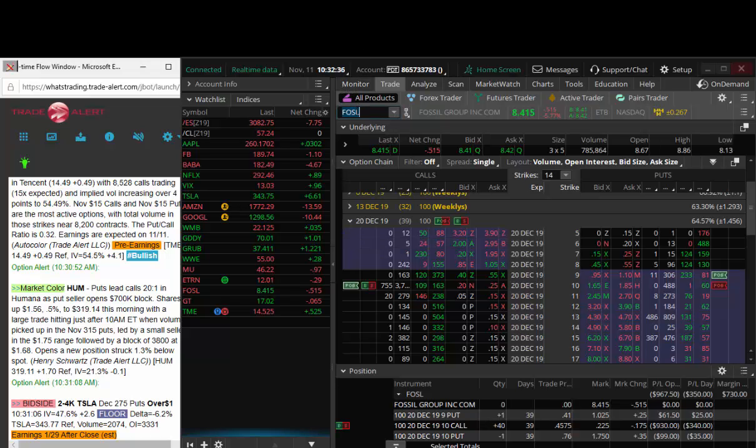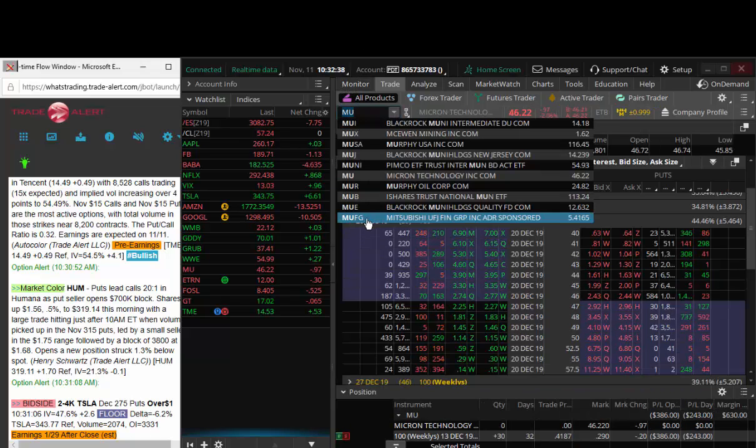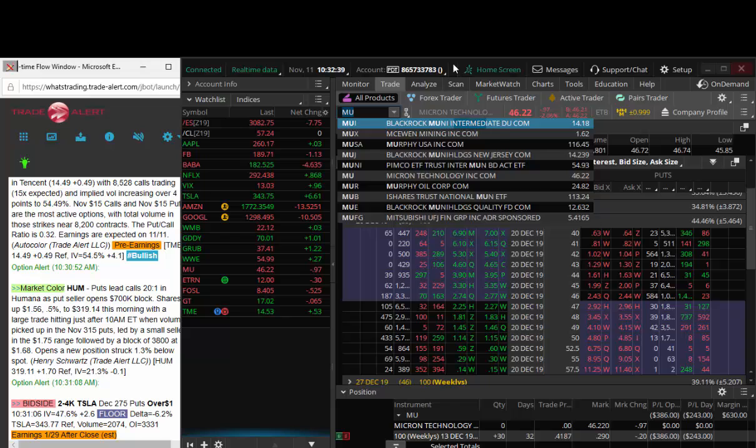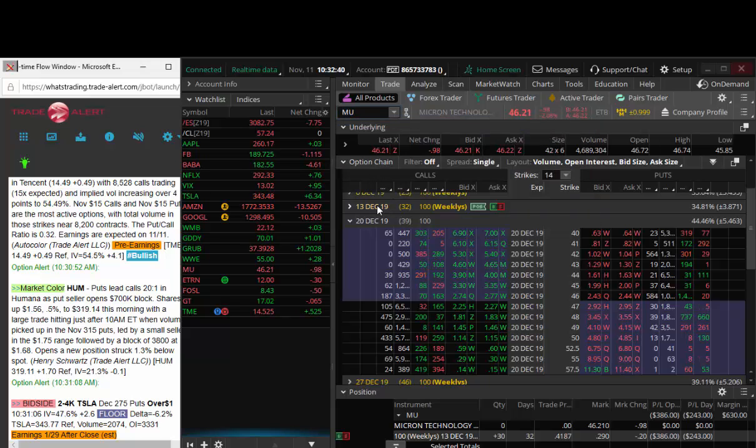Hey traders, Andrew Keene, CEO and President of Alphashark.com. This is your trade of the day in Micron.